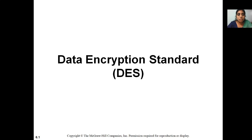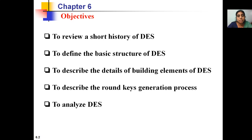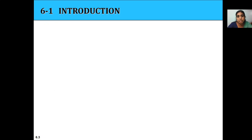Good morning students. Today we are going to discuss the Data Encryption Standard, that is the DES algorithm. The objectives are: to review the short history of DES, to define the basic structure of DES, to describe the details of the building elements of DES, and to describe the round key generation process and analyze the DES.